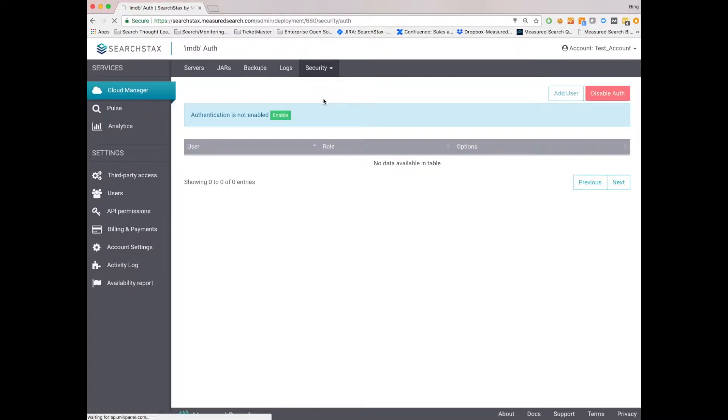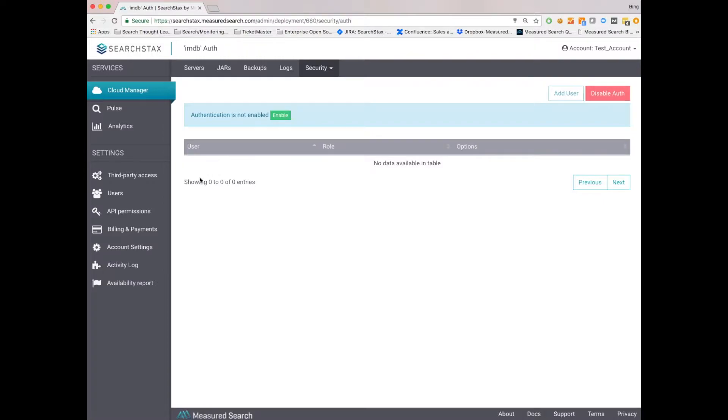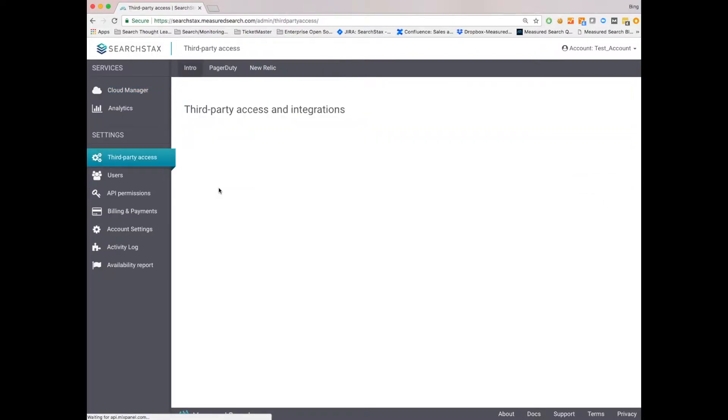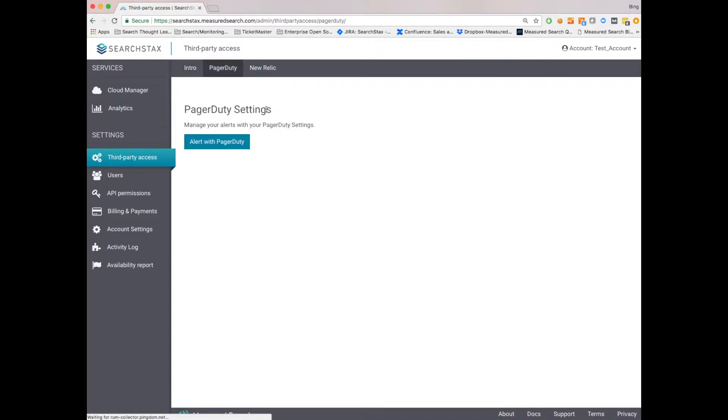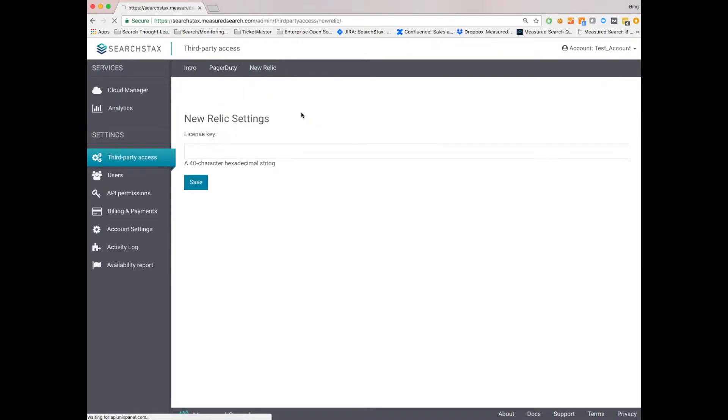For basic auth, it's just a matter of setting a username and password. Moving on to third-party access, we've done a number of different integrations. We can see two here, one for PagerDuty and one for New Relic.